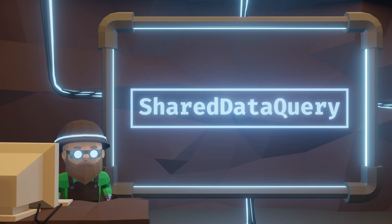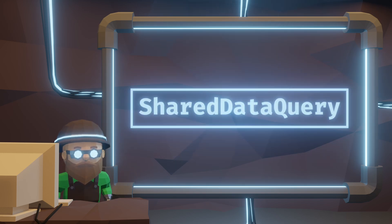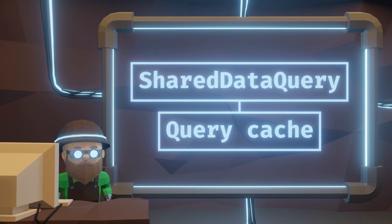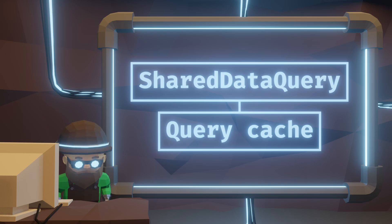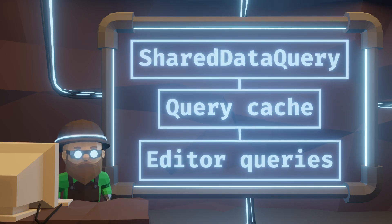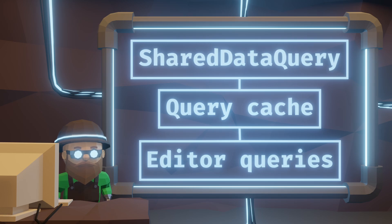Also, we have a specific store for shared data query, where we cache queries by their definition. Now, of course, the editor will need some queries of its own to process and manage entities, so that will be useful.